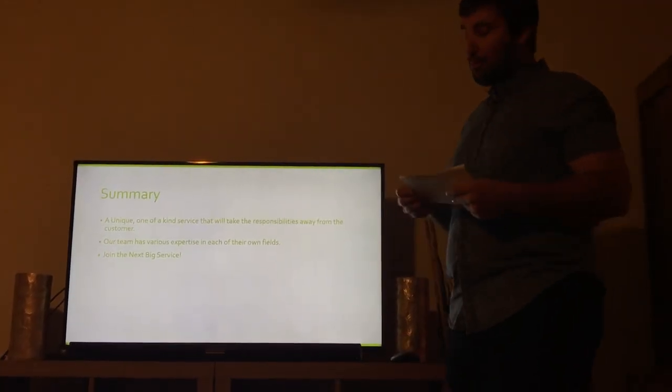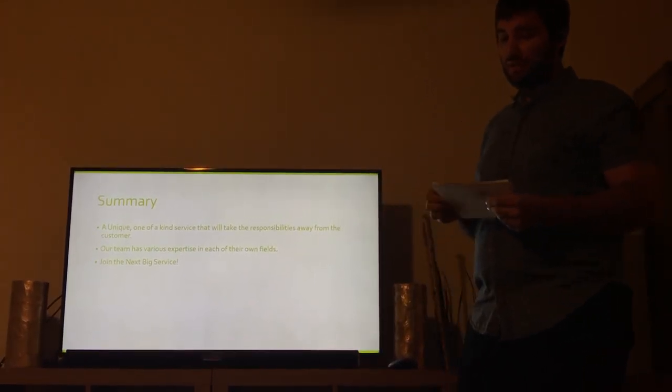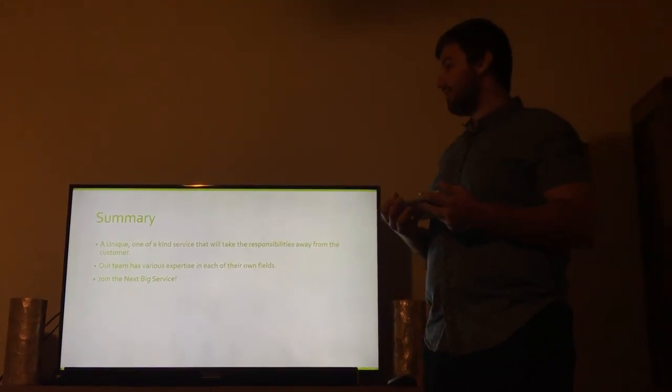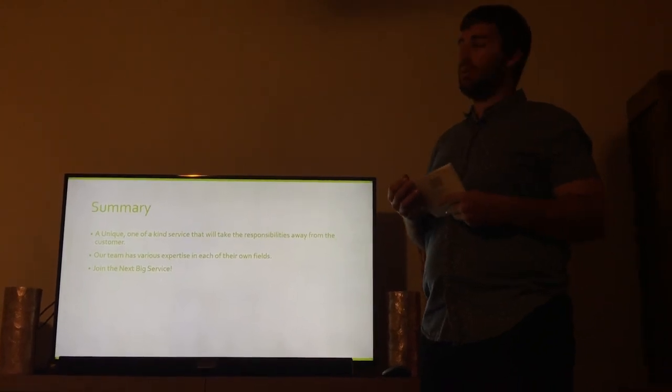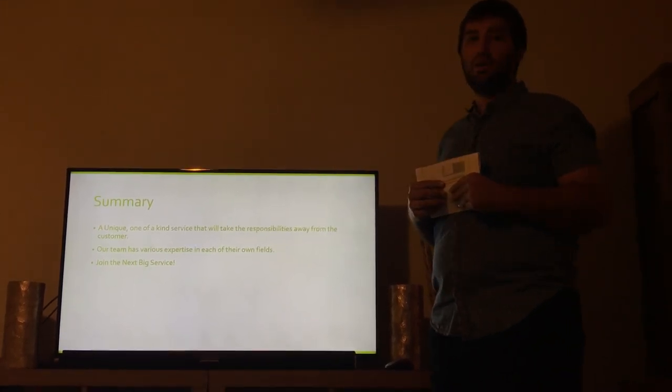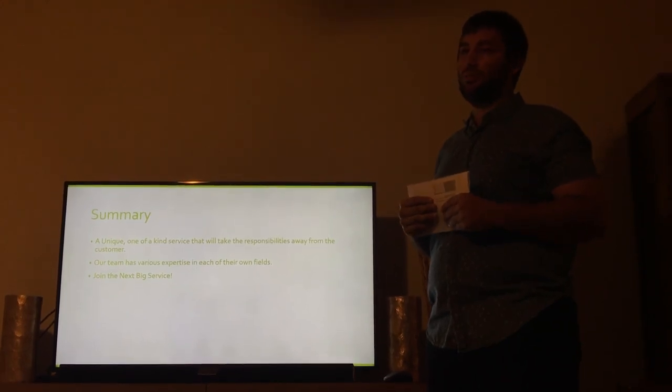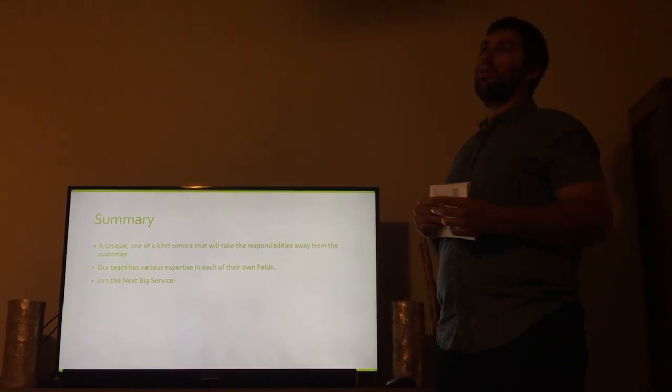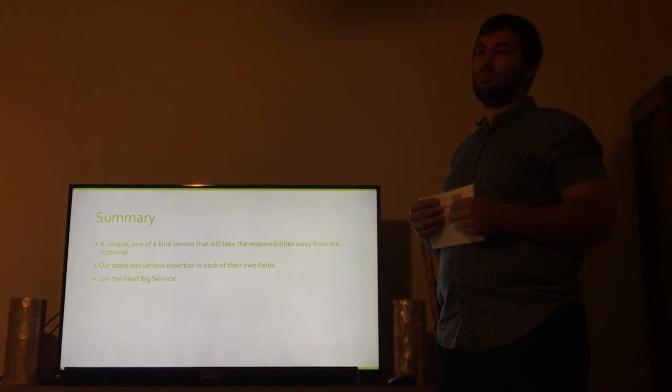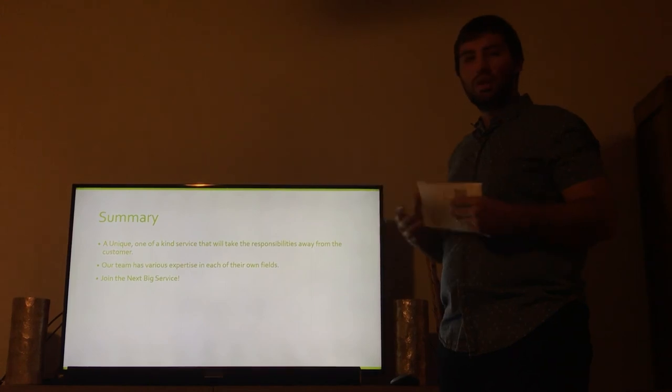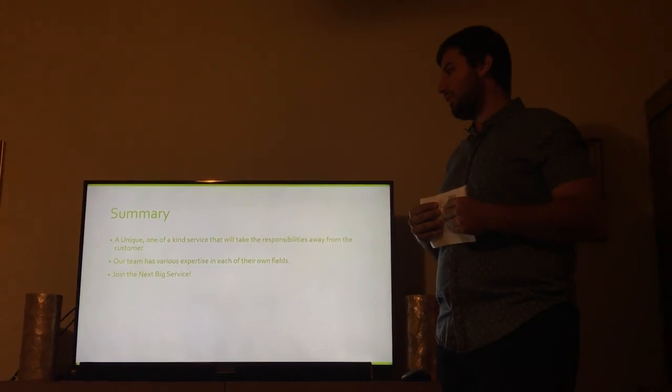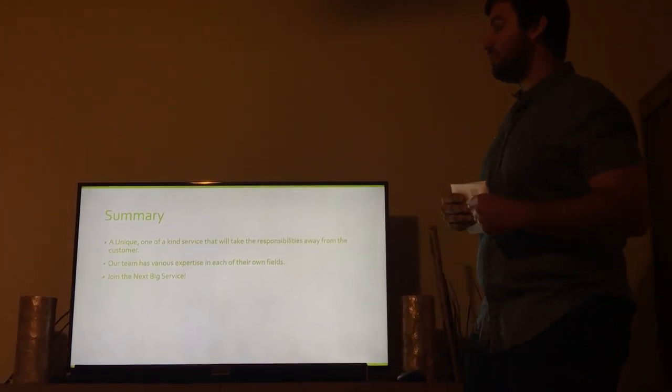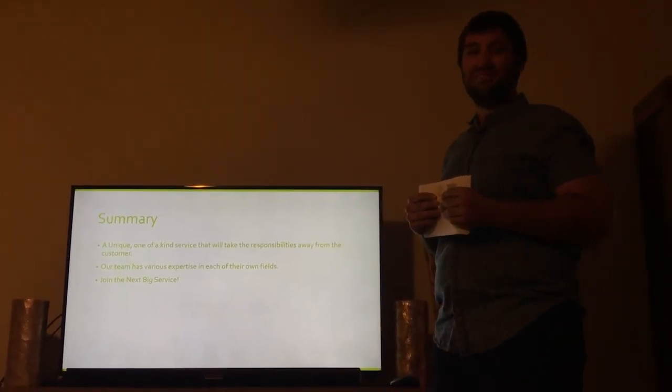And the summary, what is quick pay? As you know, quick pay is a very unique company. It's a very unique service and it'll take a lot of responsibility away from the consumer. Our team has various expertise in all of their fields. Everyone on our management team has many years' experience. Myself, I have owned and worked my own ceramic business. I've done odd things on the sides, a lot of little entrepreneurship as a kid. But coming on, I feel like it's definitely something that we can take on now. And I feel like we all have a lot of expertise in this. Join the next big service. I think this will be the next big thing in Orlando. Thank you, everyone.